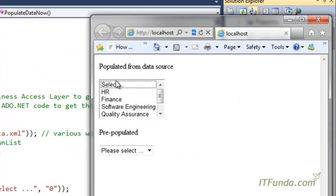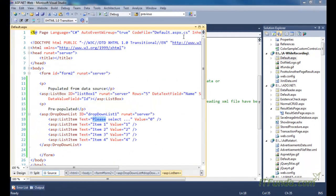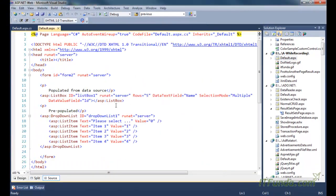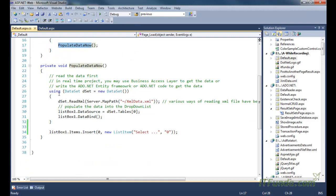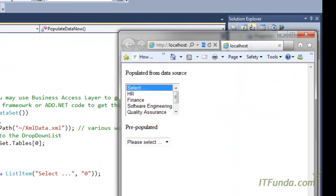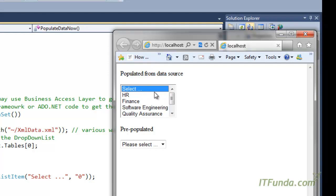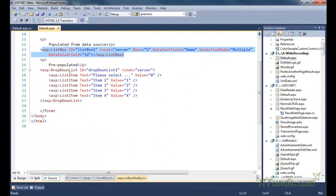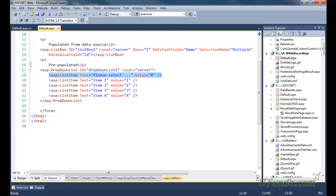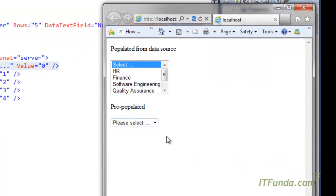Let us run this page and see how it looks. Here is my page — you can see this list box control is being populated from the code-behind. There is no item written in the ASPX markup because it is being populated from the code-behind using the PopulateData method. I am using the Insert method, which adds a new list item into this list box control at the 0th position, writing 'select.' In the same way, 'please select' is appearing as the first item in the dropdown list control.